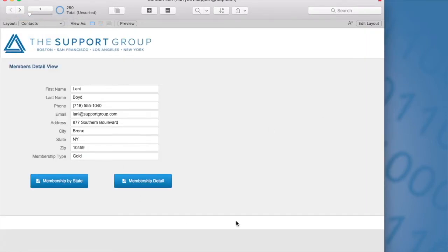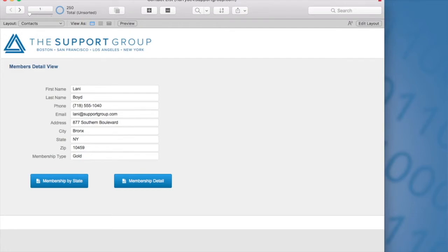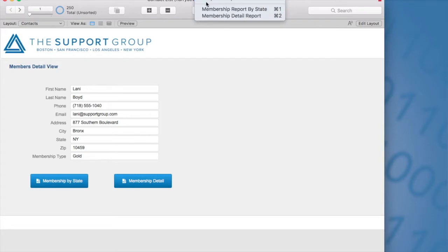So right now I'm in FileMaker Pro Advanced 16. Everything that I'm going to be demoing in today's exercise is available in FileMaker Pro. So I'm going to go to the script workspace because first I wanted to go over the scripts and then we'll navigate to WebDirect and run the processes.